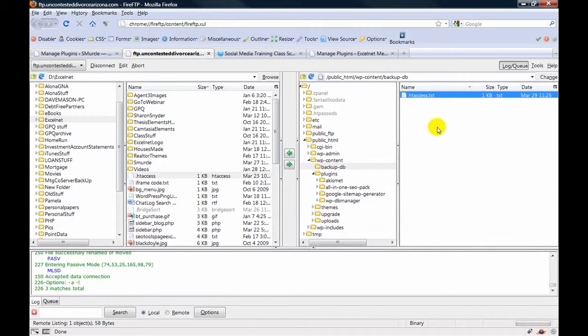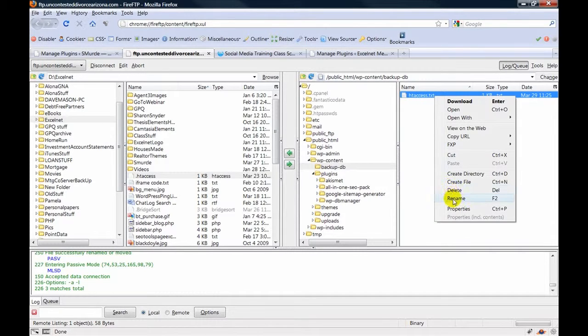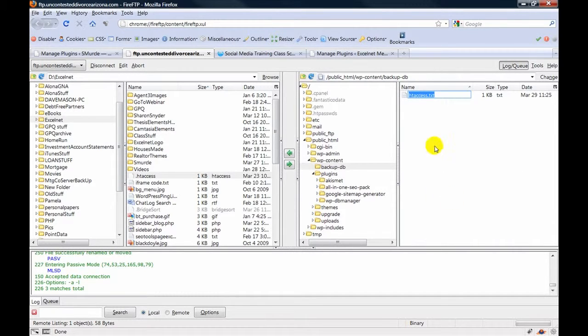And we need to rename it to dot htaccess.